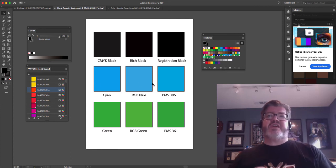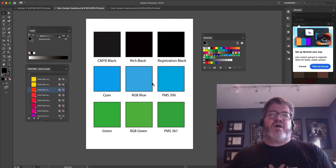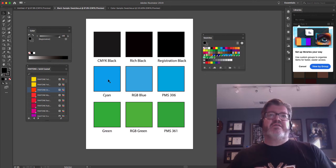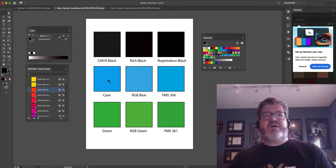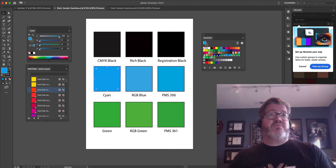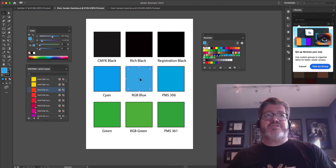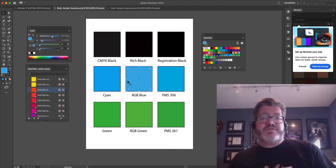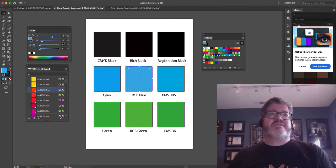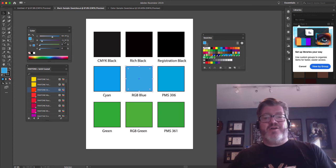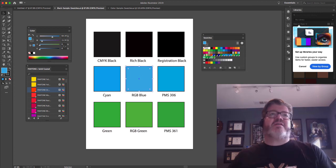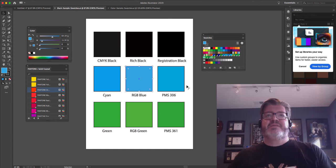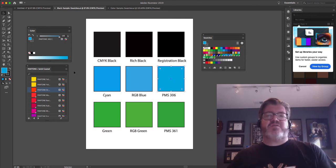These other color swatches just represent how Illustrator treats color differently. On your screen they might look the same, but in printer output they're going to look different. Cyan, for example — 100% cyan on the ink. RGB blue looks very close, but in CMYK, RGB blue has a little bit of magenta in it. And then a PMS version of that blue is going to be a spot color, treated like a spot color in your dialog box.